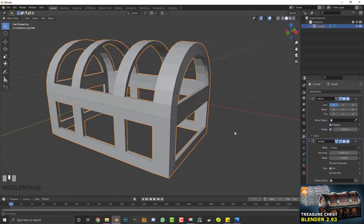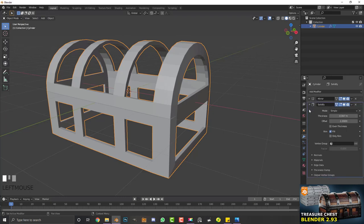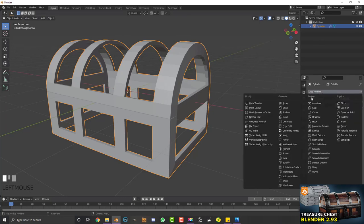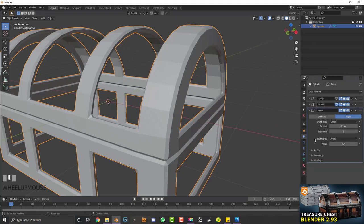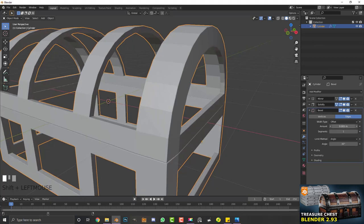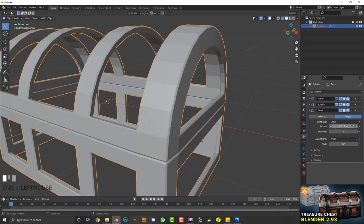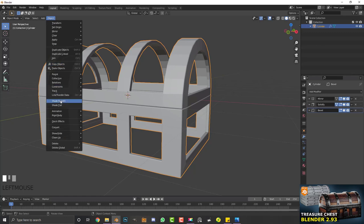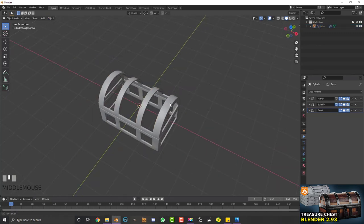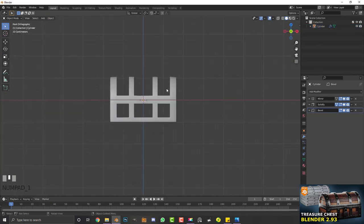Tab out to see what we have, then go back to object mode. We're going to add a bevel modifier — make sure the limit method is set to Angle — and drag the amount down to a much smaller value, then bump the segment count up to about three.